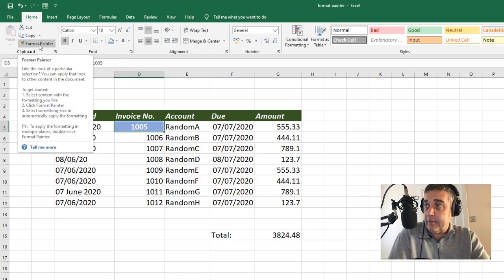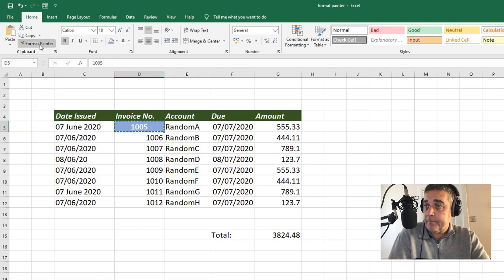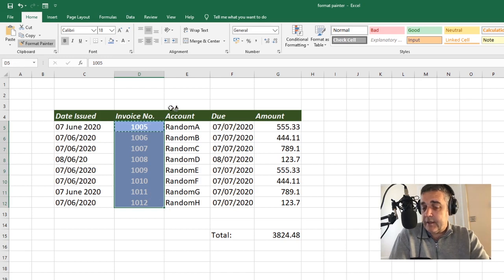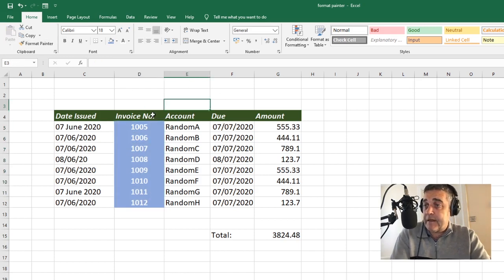Double-click Format Painter, and we simply drag down. And you can see what's happened there — it's applied the formatting to the entire column.